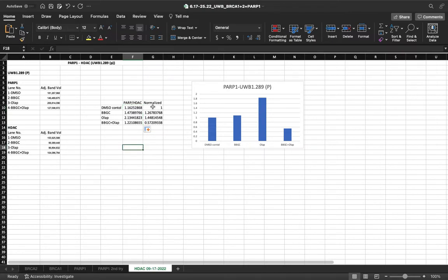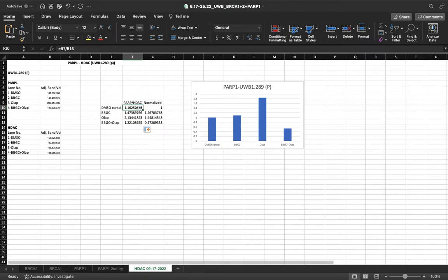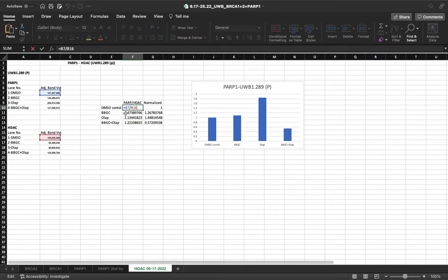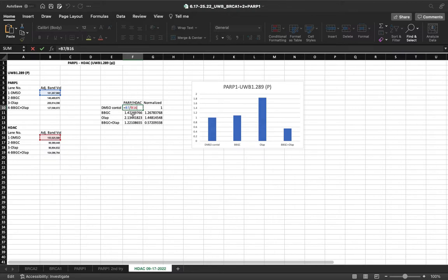We need to normalize the data. In order to normalize the data, we're going to use our DMSO control. And we're going to divide each PARP over HDAC, or experimental over loading control, just as such.